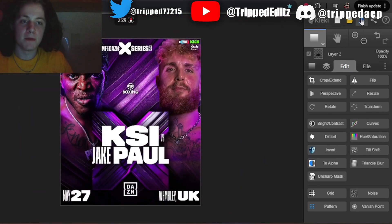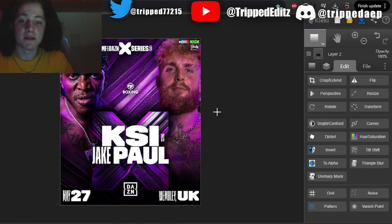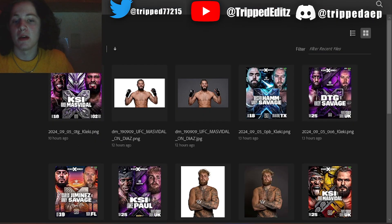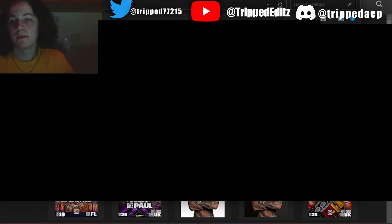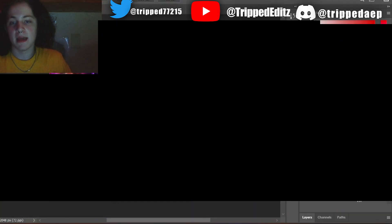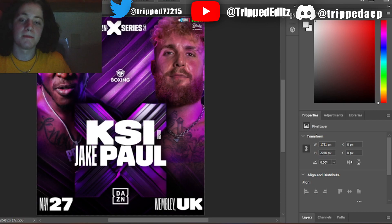Now we save it. Now we're going to put it in Photoshop, add a camera raw filter and all that stuff. We're in Photoshop — open it, go to your last saved file, the KSI versus Jake Paul poster. Go to Filter, then Camera Raw Filter.